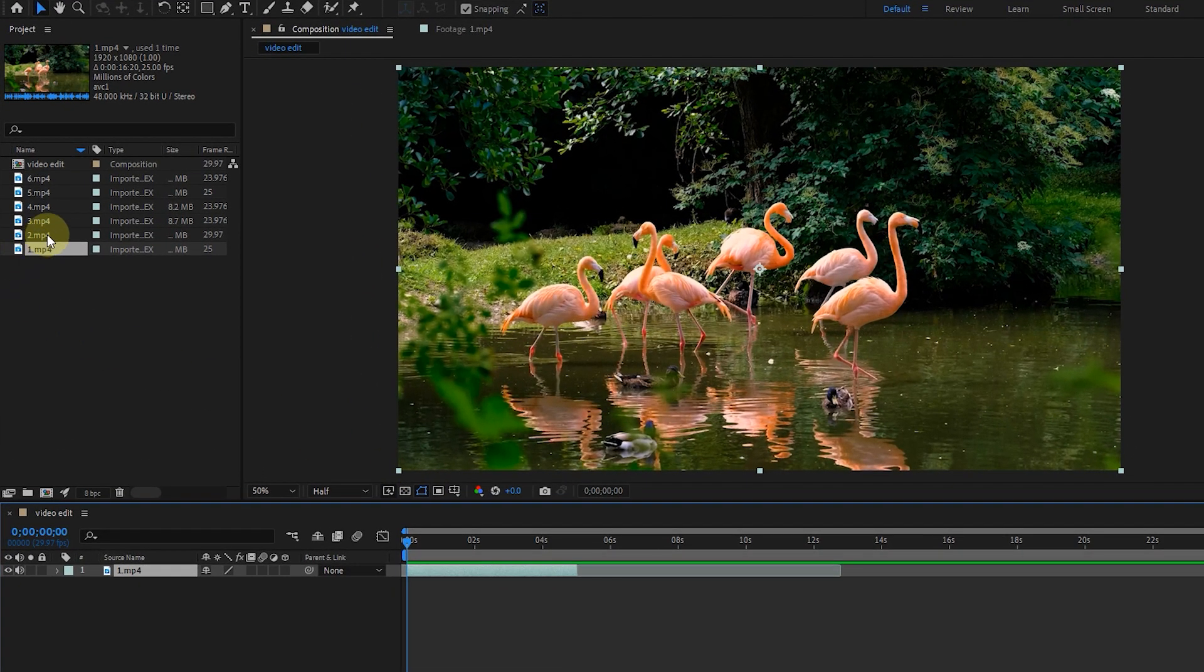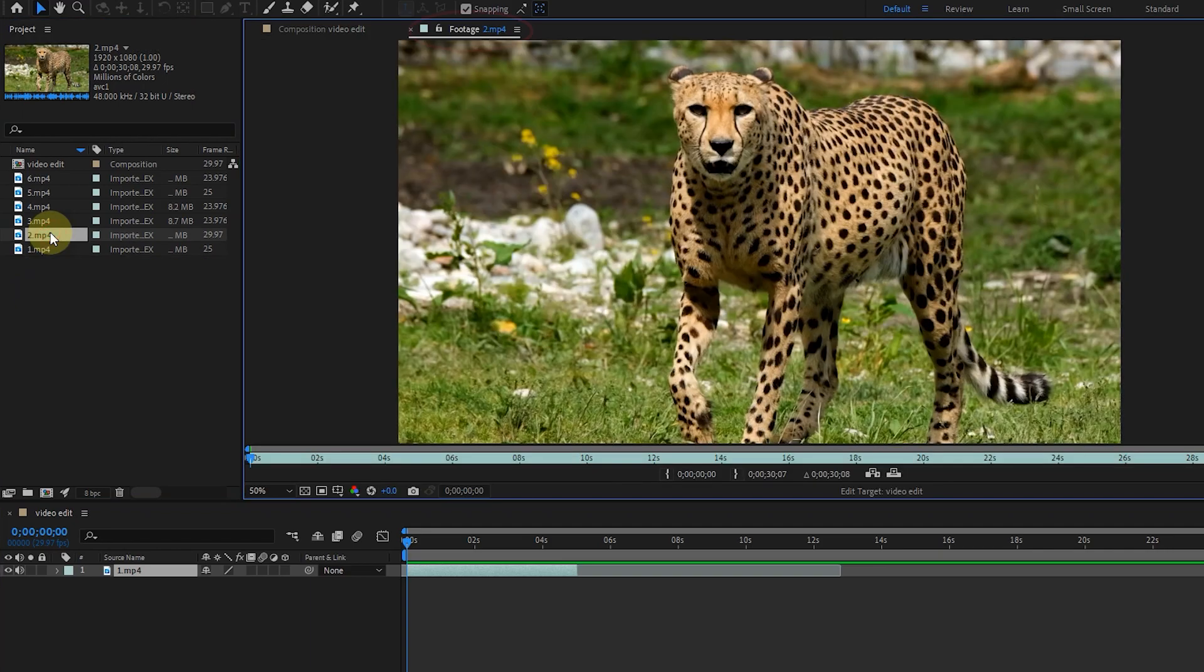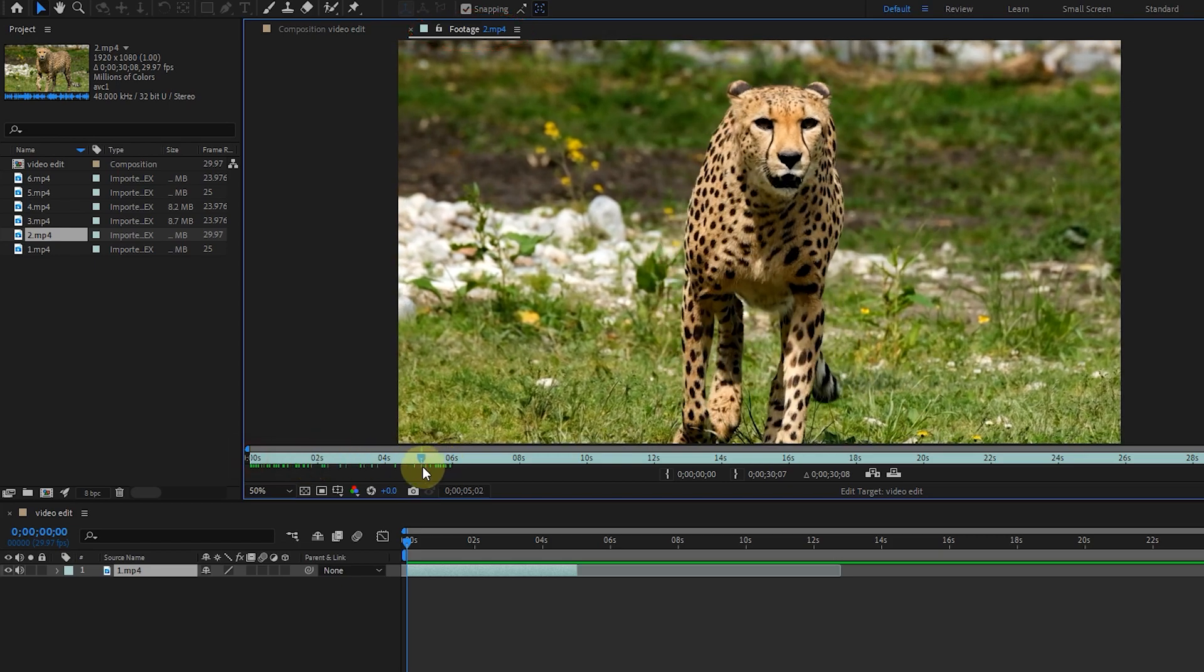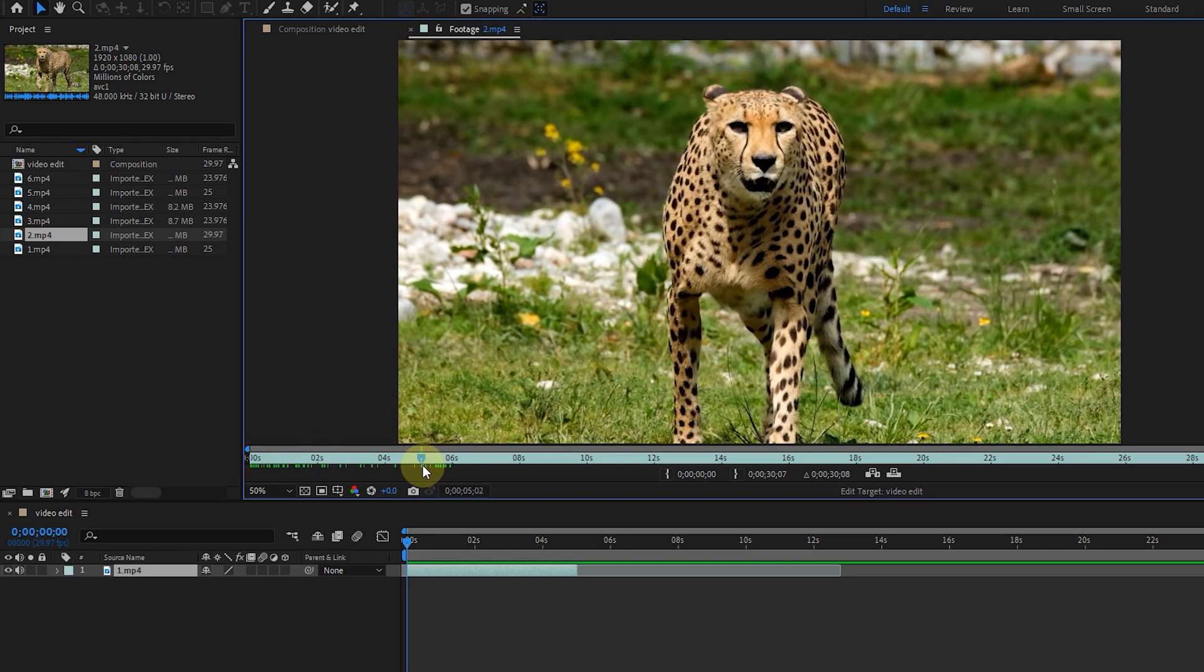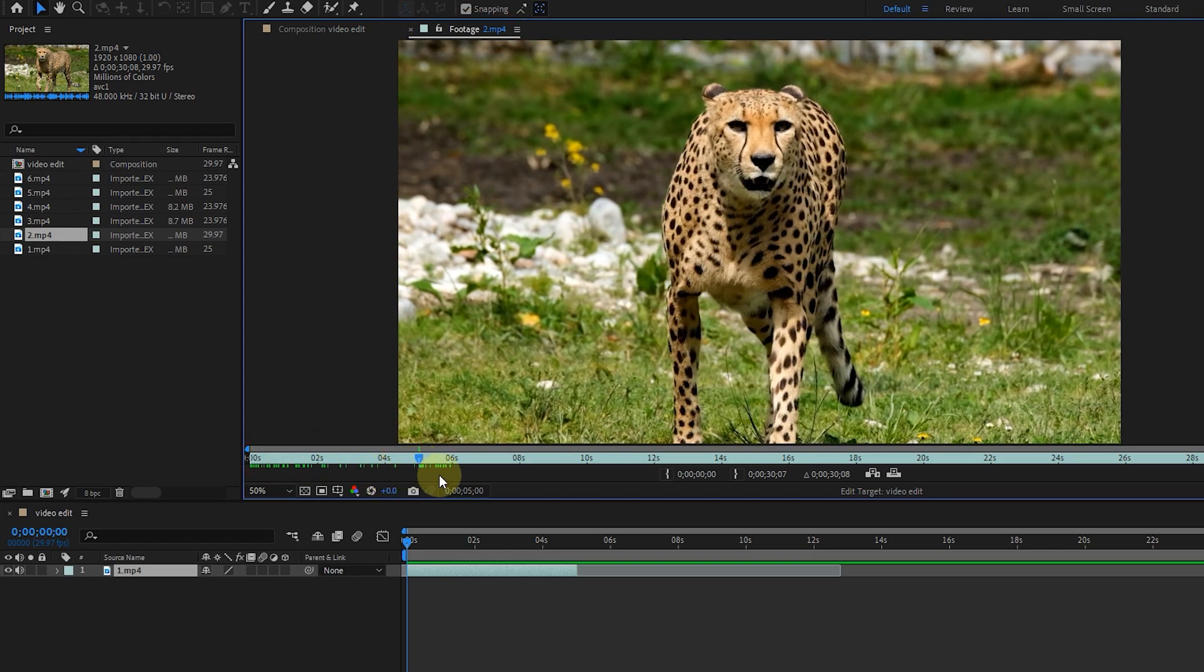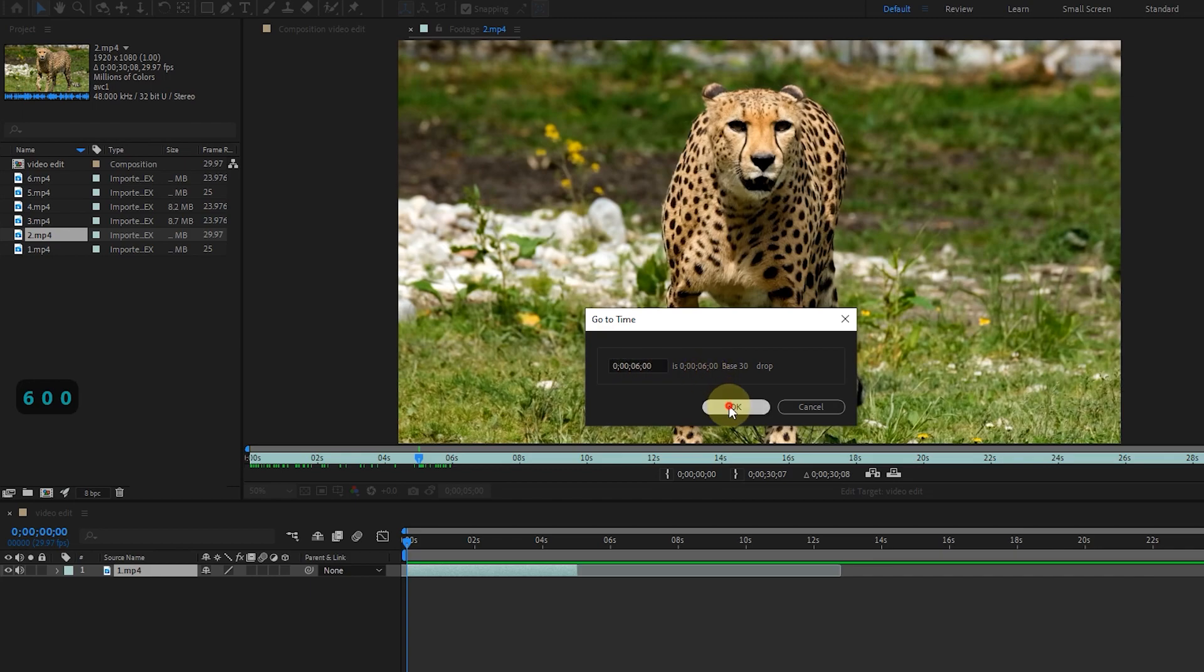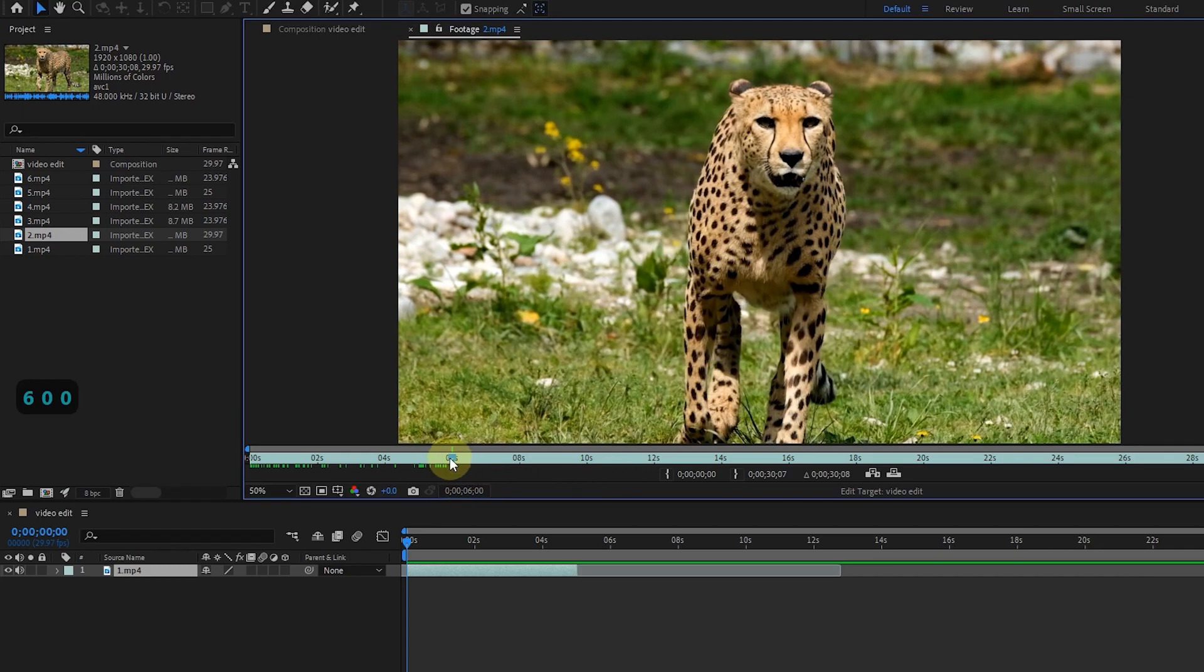After editing the first video, I double click on the second video to activate the footage panel for this video. This time, by double clicking on preview time, I set the time to start cutting. I set 6 seconds and click OK. In this way, the time indicator will be at 6 seconds.